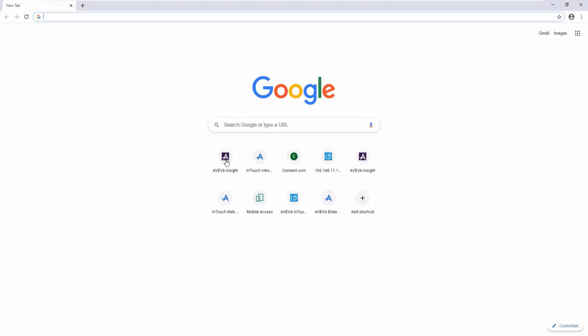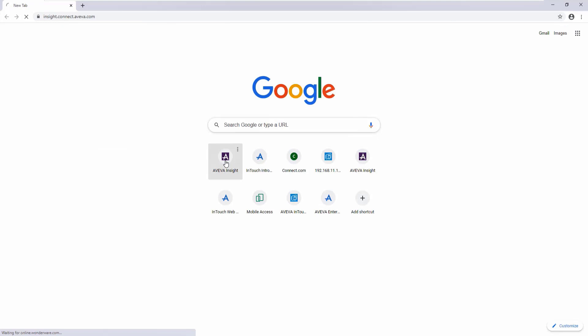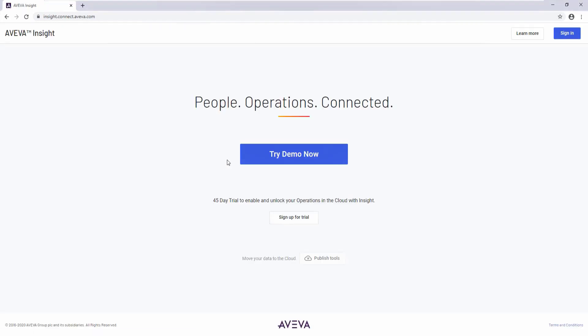Open the web browser and navigate to the Insight Portal. Sign in and specify the solution you've hosted your information on.